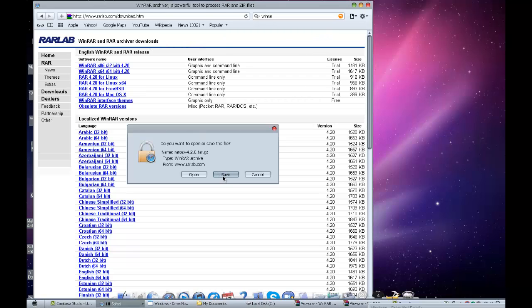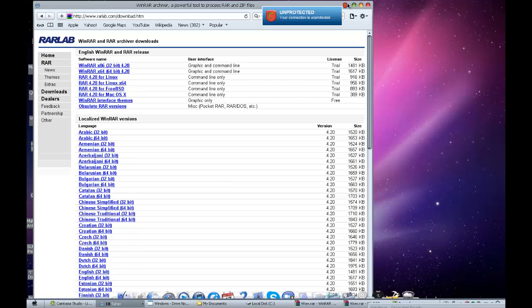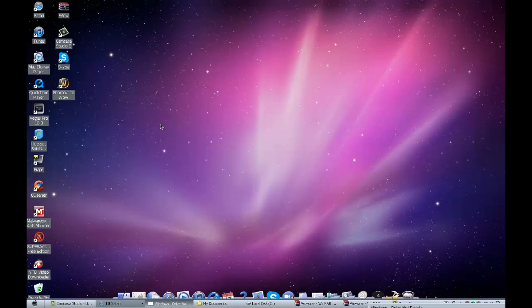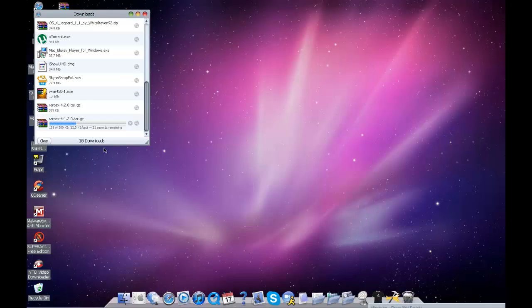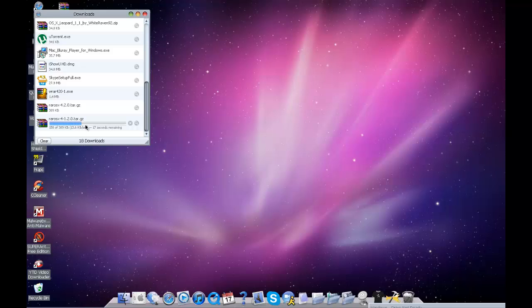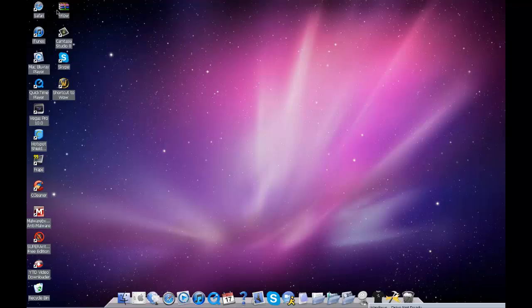Whichever you're using, just save it and it should download. Go to Downloads. So there it is. I'm just going to show you guys what to do.